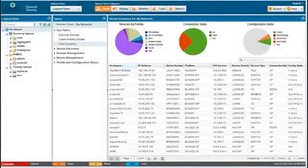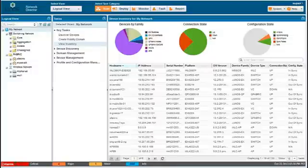The View Pane provides several views, which are different ways of organizing your device inventory. Select the view that you want to use from the drop-down list.